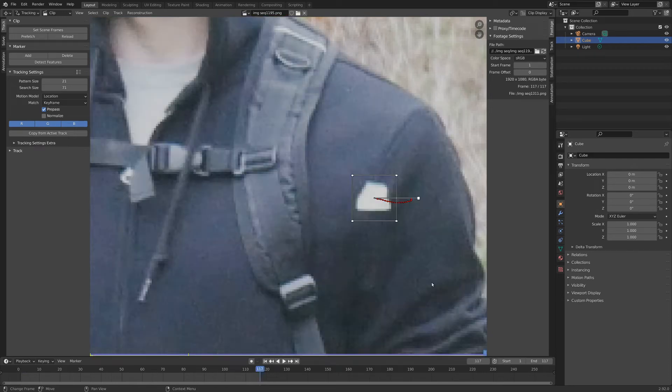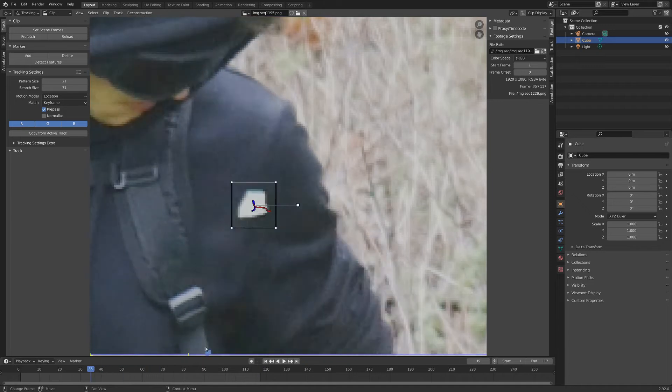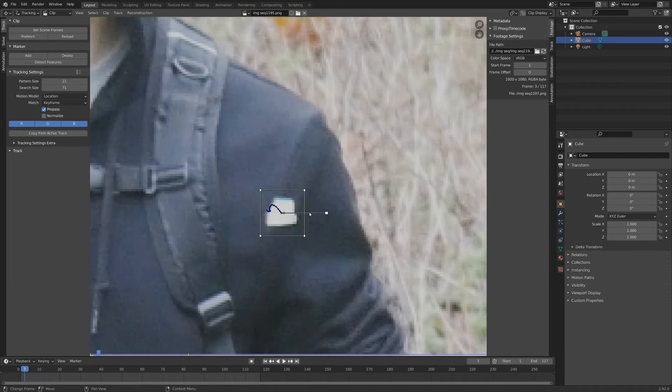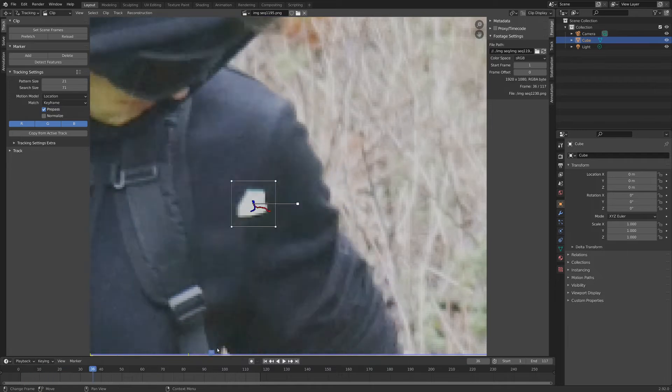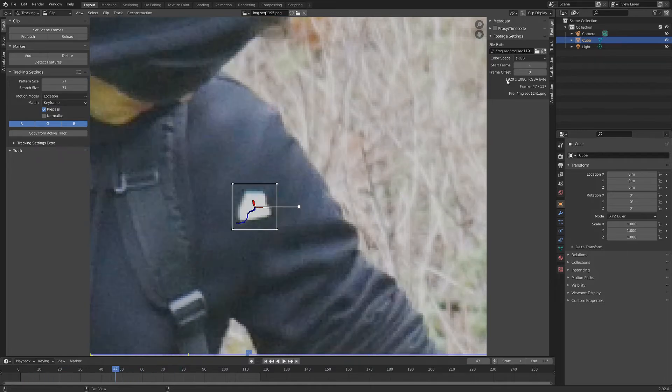Immediately by default this just tracks through our footage really nice and easy. And this is a really easy marker to track, so it makes sense that by default it just got that right off the bat.